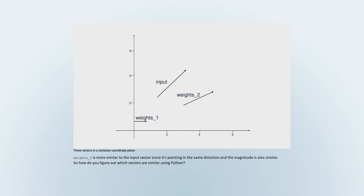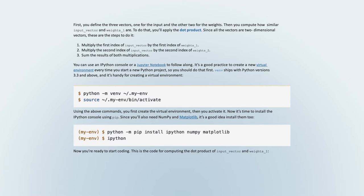To figure out which vectors are similar using Python, you define the three vectors — one for the input and two for the weights — then compute the dot product. For two-dimensional vectors, the steps are: 1. Multiply the first index of input_vector by the first index of weights_one. 2. Multiply the second index of input_vector by the second index of weights_two. 3. Sum the results of both multiplications. You can use an IPython console or a Jupyter notebook to follow along.